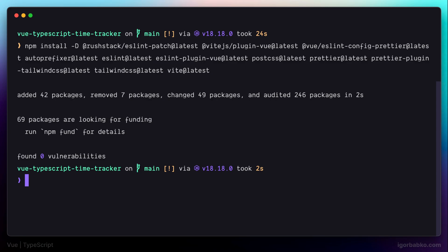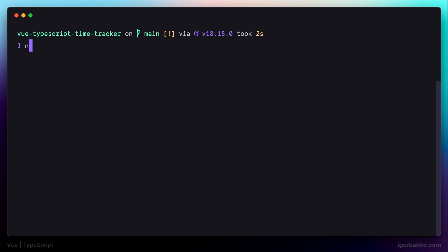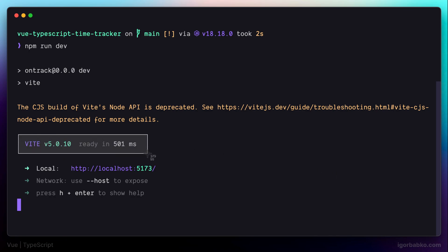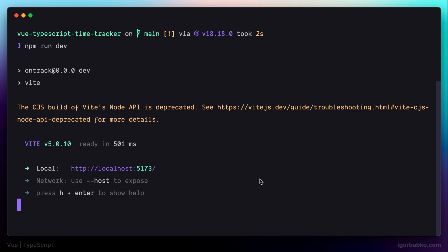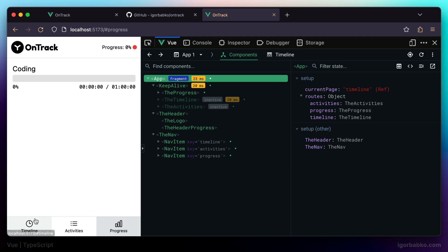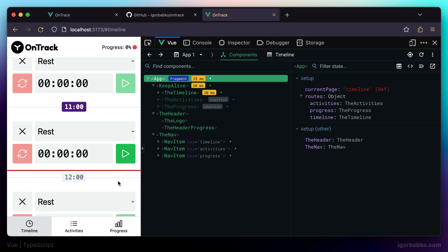Right after the installation completes, let's try to run the development server to make sure our application actually works with the updated dependencies. After starting it with npm run dev, we can see the address where our application is available locally. We can also see that the Vite version is 5, which is the latest — previously this application was using Vite version 3. Opening the address in a browser, everything looks like it's working and the updated dependencies don't cause any issues.